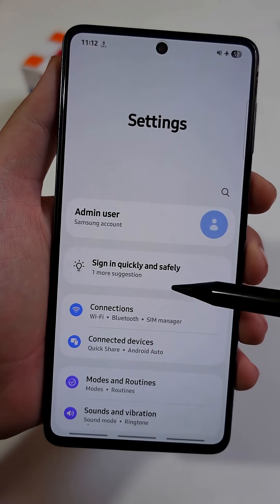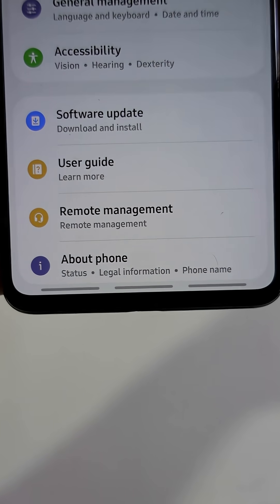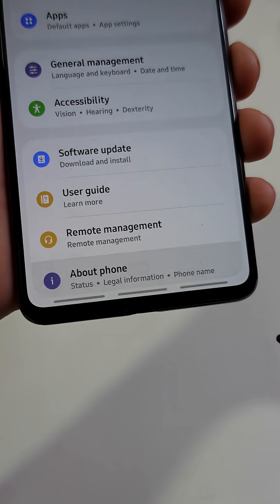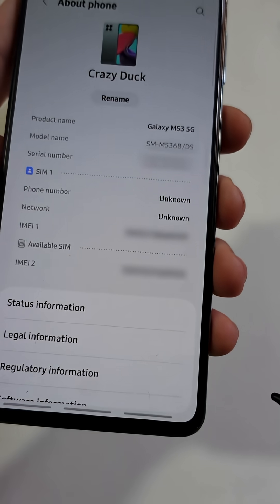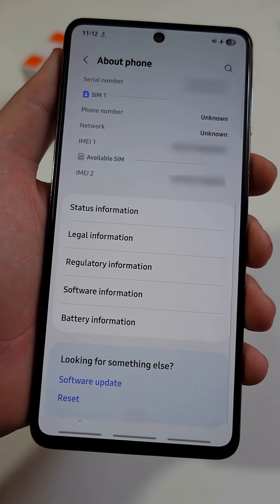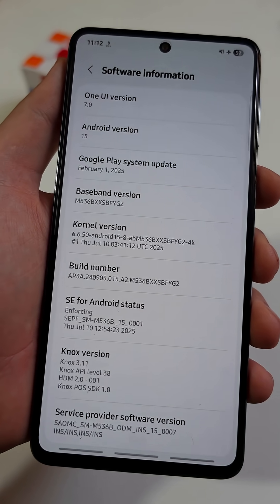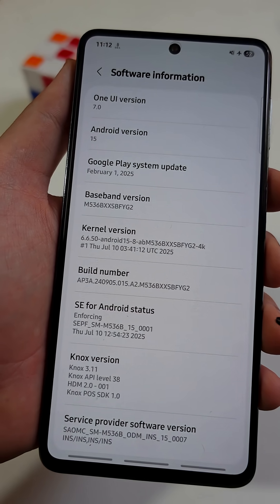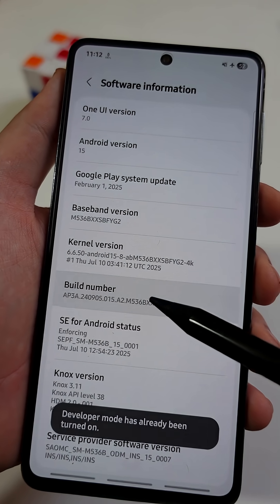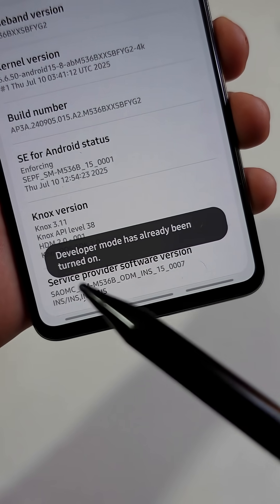Scroll down until you see About Phone and tap on it. Now scroll a little bit down and tap on Software Information. Now quickly tap on Build Number several times until you see Developer Mode enabled at the bottom.